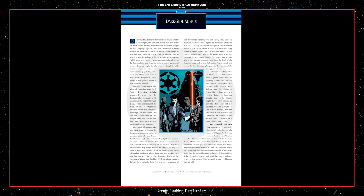Curtis, Morty, and Zekker Nist underwent a traumatic high-speed induction to the ranks of Palpatine's Dark Side Warriors. As Emperor Palpatine watched his galaxy gun destroy the Rebels' pinnacle base, Morty and Executor Nist traveled to New Alderaan to kidnap Leia's children, Jason and Jaina. Representing the future of the Jedi, the children would be a stunning addition to Palpatine's ranks of Dark Warriors. But the Dark Side Warriors faced a full assembly of Luke Skywalker's new Jedi, and they were both cut down before approaching Imperial armor could come to their aid.